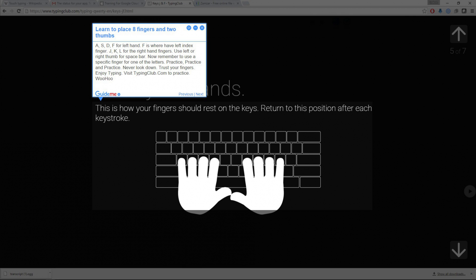Practice, practice and practice. Never look down. Trust your fingers. Enjoy typing. Visit typingclub.com to practice.